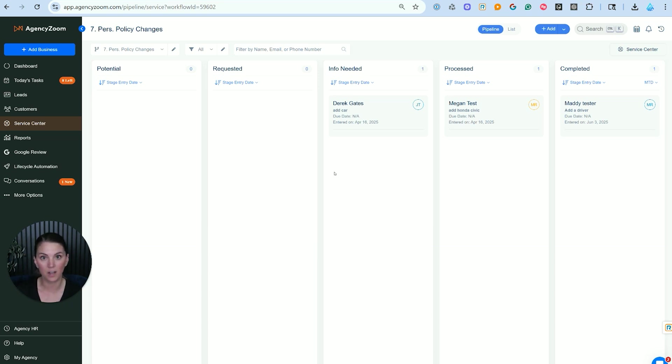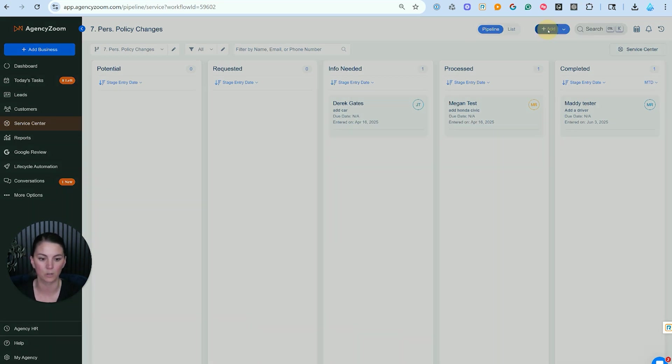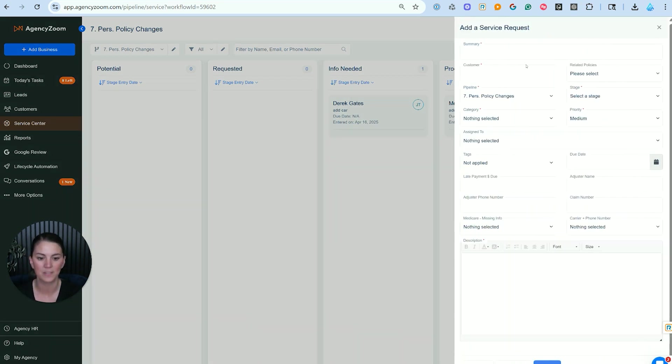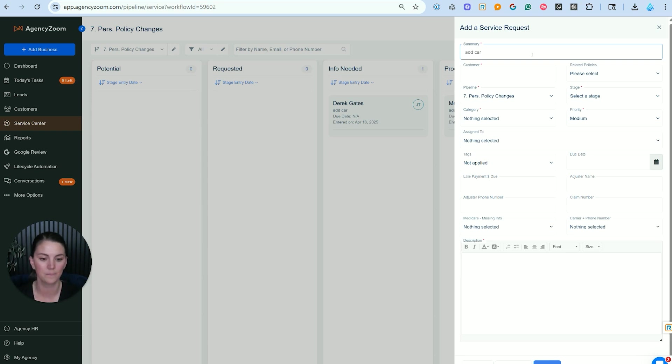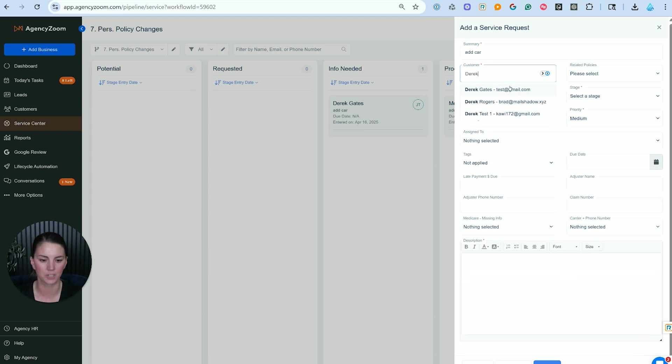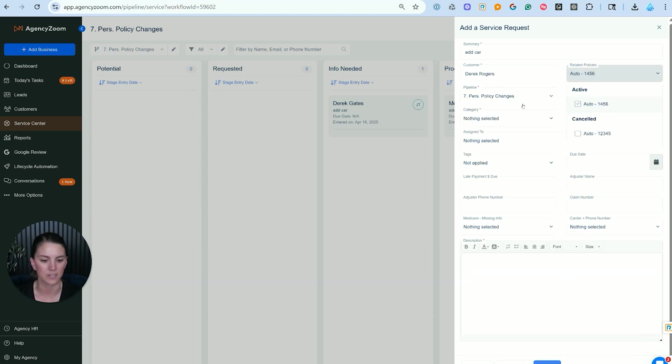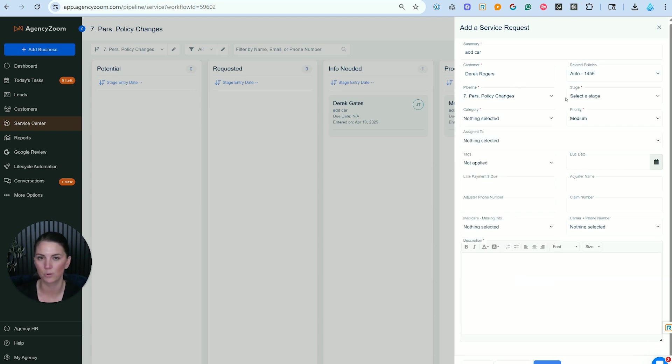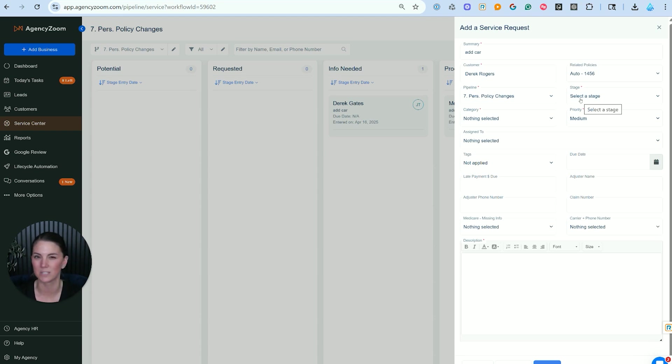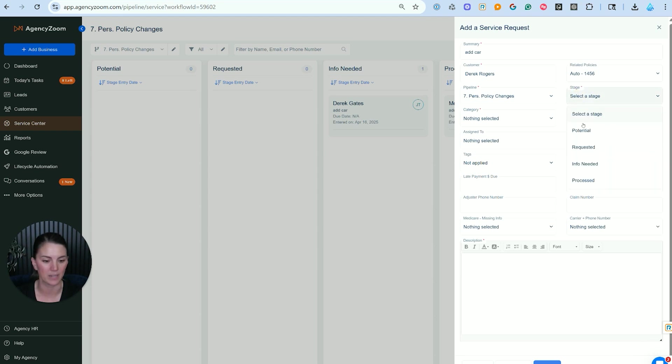So to start off, let's start with the easy manual way to make a service ticket, which is by using your global add button, and then just simply filling this in. We're going to do add a car as our example here. We're going to pull up Derek Rogers, and we're going to say this is for his auto insurance. We are going to use our policy change pipeline. Now, you may or may not have one of those. This is how we build the system out for agents we work with, but AgencyZoom doesn't come with these very specific pipelines.